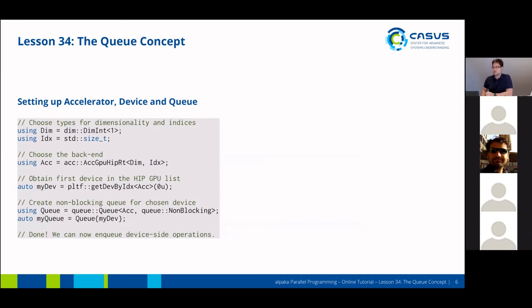This is how you would typically set up the accelerator, the device, and the queue. First, you decide on the dimensionality and an index type. Then you choose your backend and pass in the dimensionality and index type as template parameters. Then you obtain a device from your device list — in this example, just using the first device. Finally, you create a non-blocking queue for the chosen device, after which you can start to enqueue device operations on this queue.